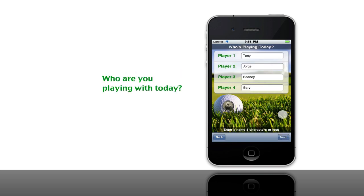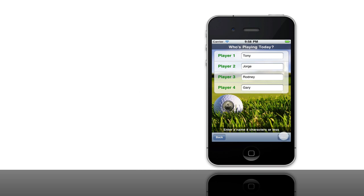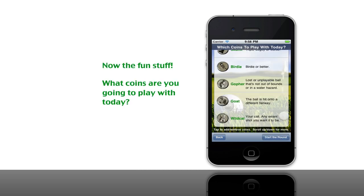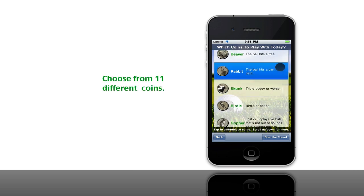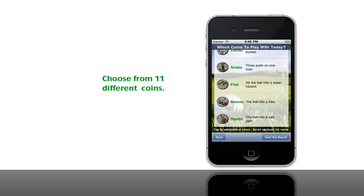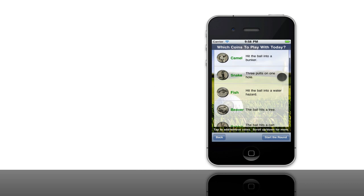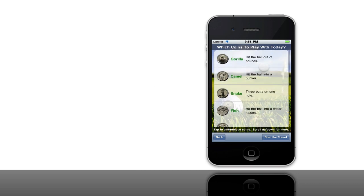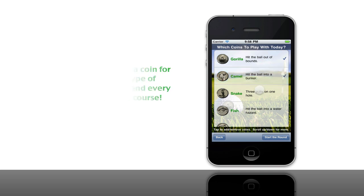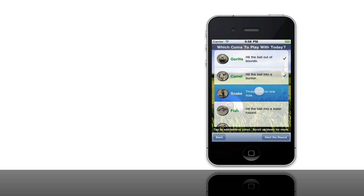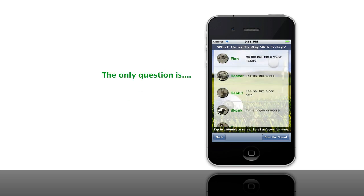Next you enter in the names of the players. Now you have some fun picking the coins. We have 11 different coins to choose from and each one represents a bad shot on the golf course. Here we'll pick some for the demo: the gorilla which is any shot that's out of bounds, the camel for a bunker shot, three putts for the snake, and we'll add a couple more.